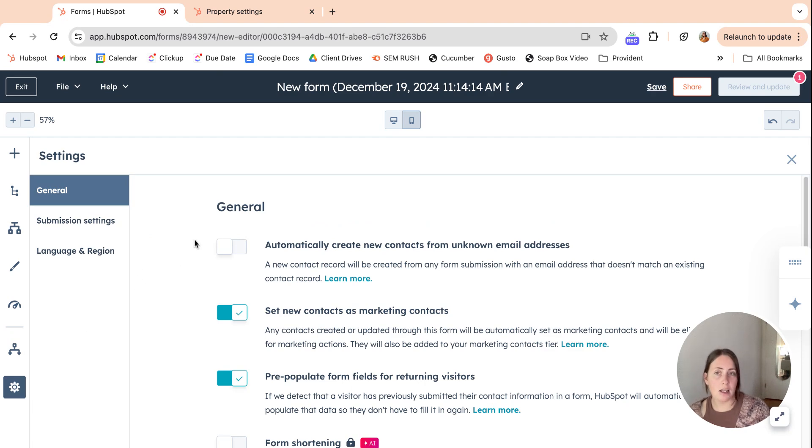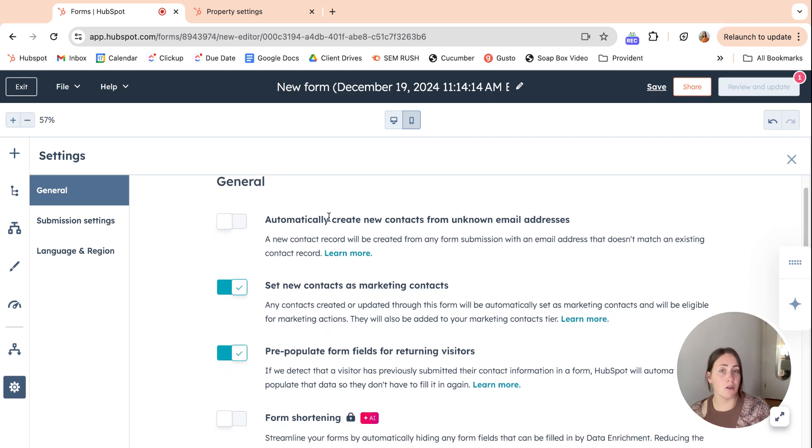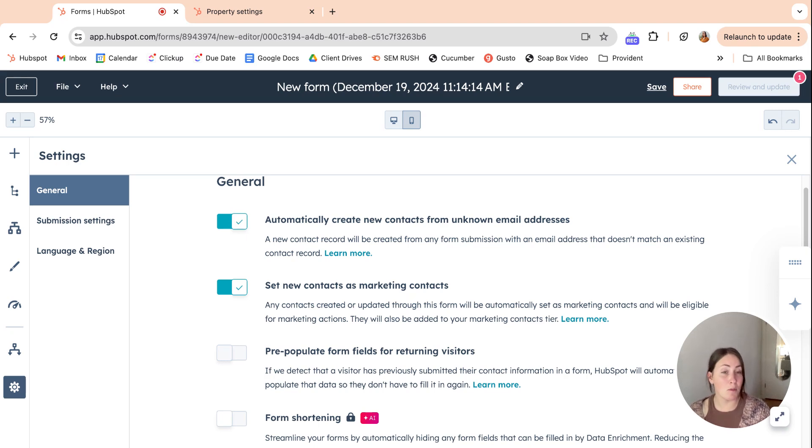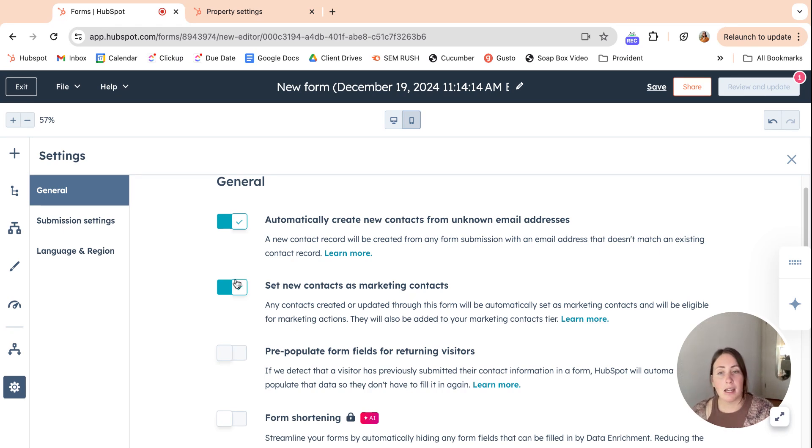Settings. You can automatically create new contacts from unknown email addresses. We always have this on, just because if we've never received this email before, we want that to be a contact. But it depends on your business and your system.